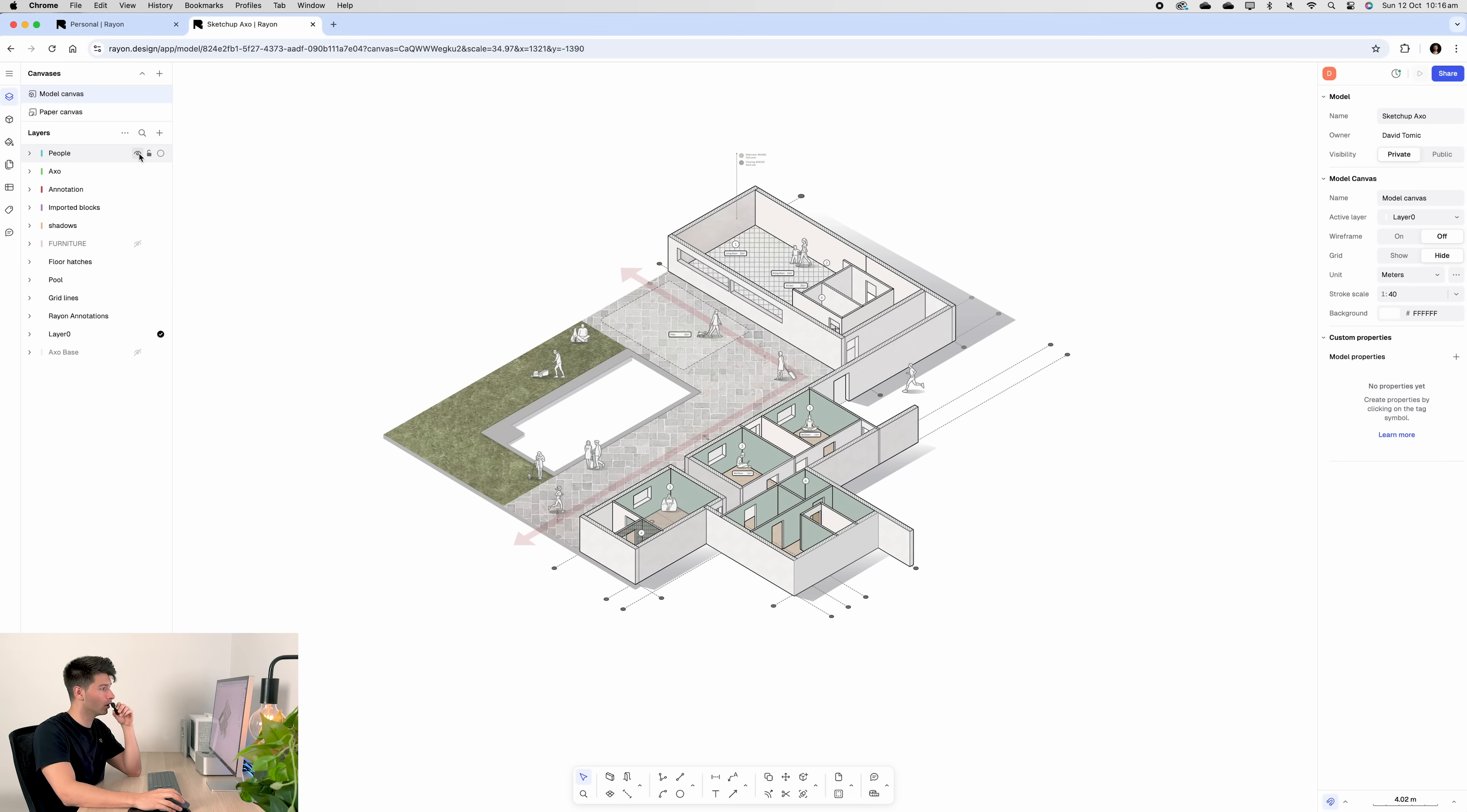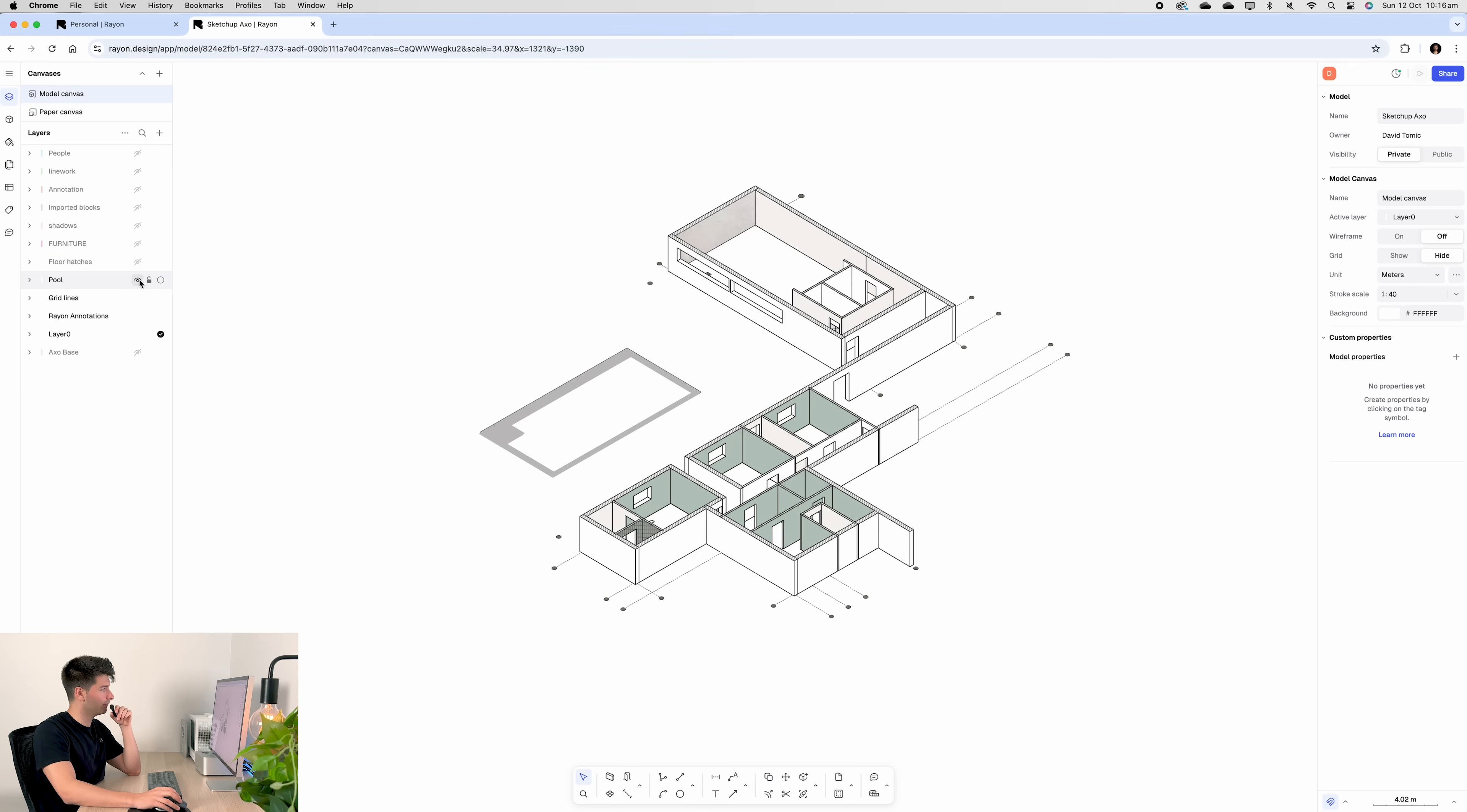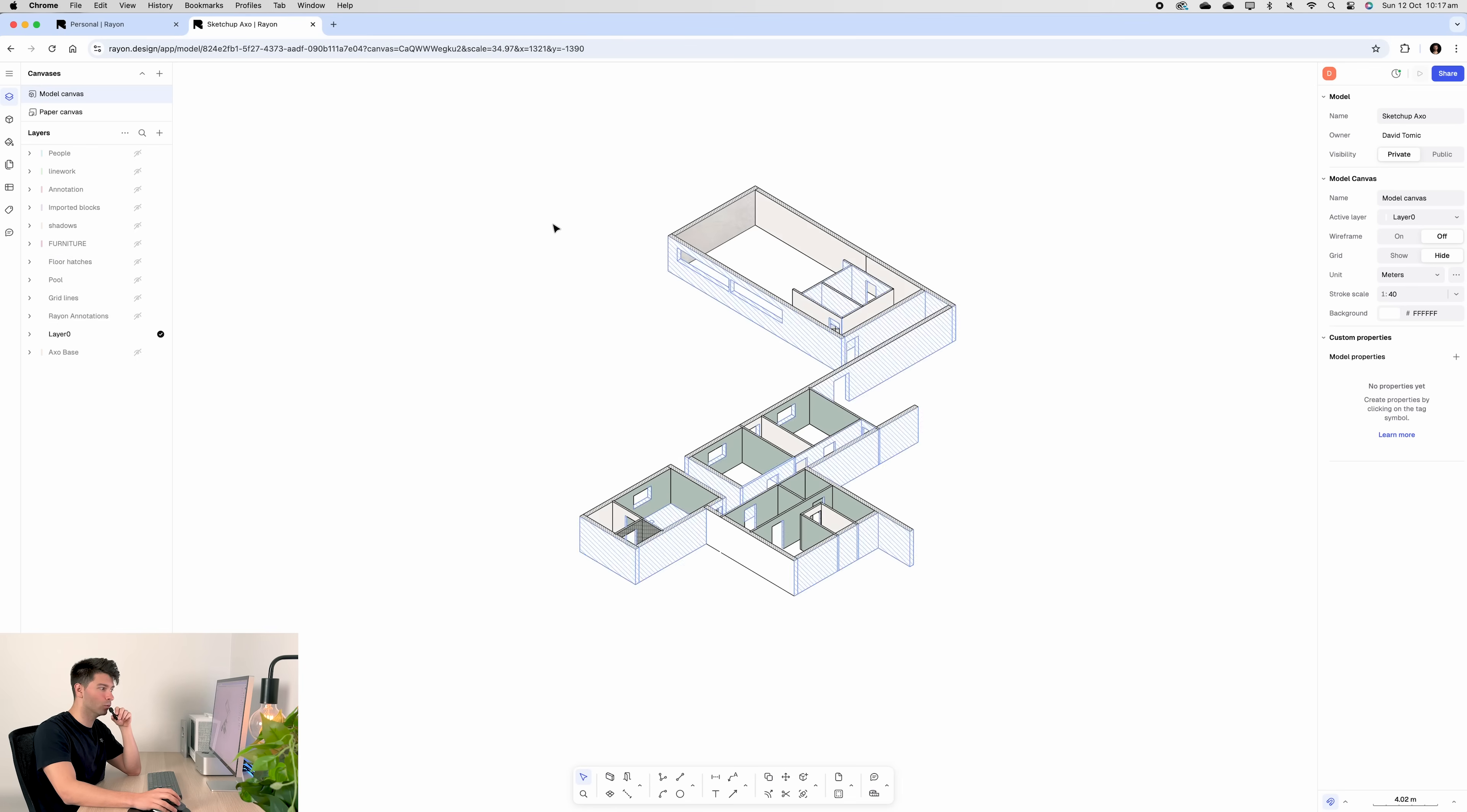Next, we can toggle away our people and our shadows to really start cleaning it up. We can take away our annotations, some line work and our floor hatching. Finally, we move our pool, our grid lines, and we're left with the base.